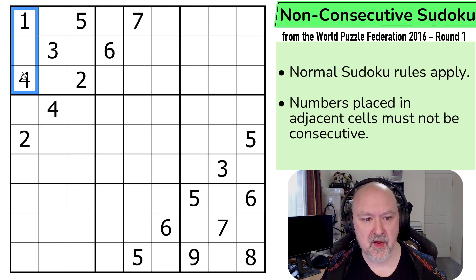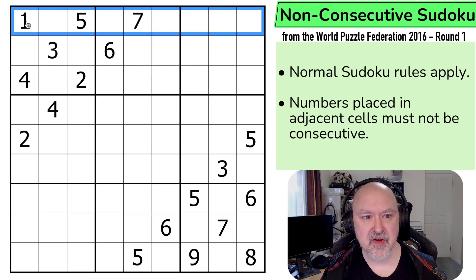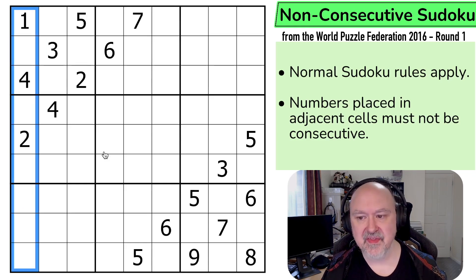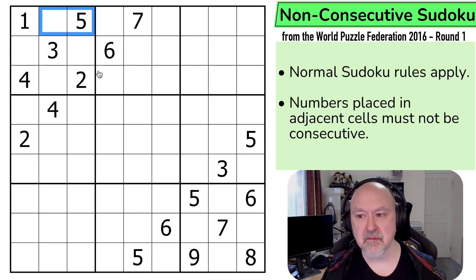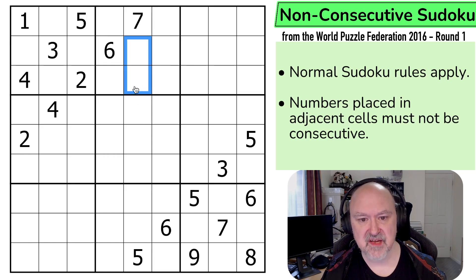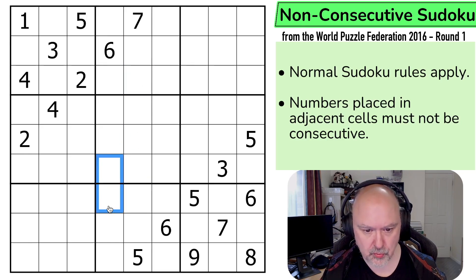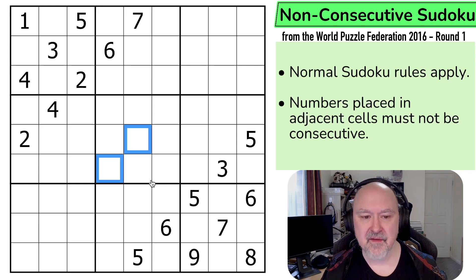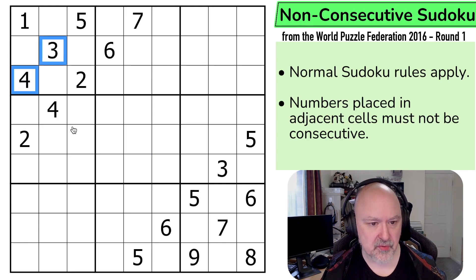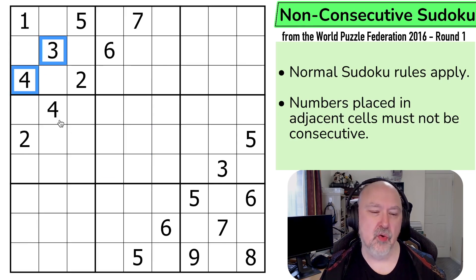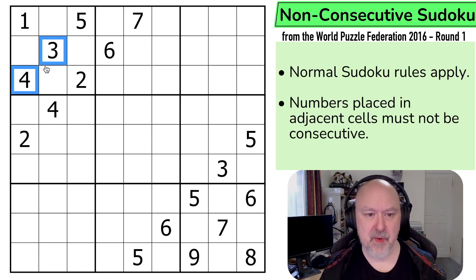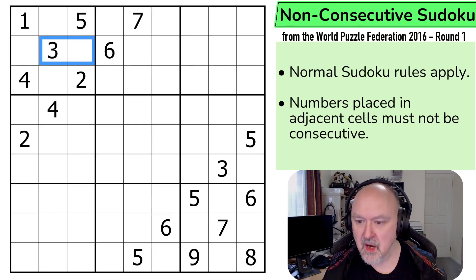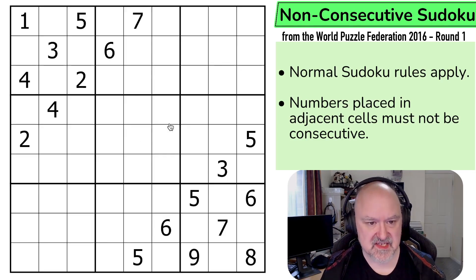So we've got normal Sudoku rules apply — in every box, every row, and every column, the digits 1 to 9 must be placed without repetition. And then numbers placed in adjacent cells must not be consecutive. So, for example, we could not make these two digits consecutive, or those two, or those two. Adjacent cells does not mean diagonally — normally these days we say orthogonally adjacent, and that's what they mean here. I'm going to restart the puzzle to restart my timer. Let's give this a shot.